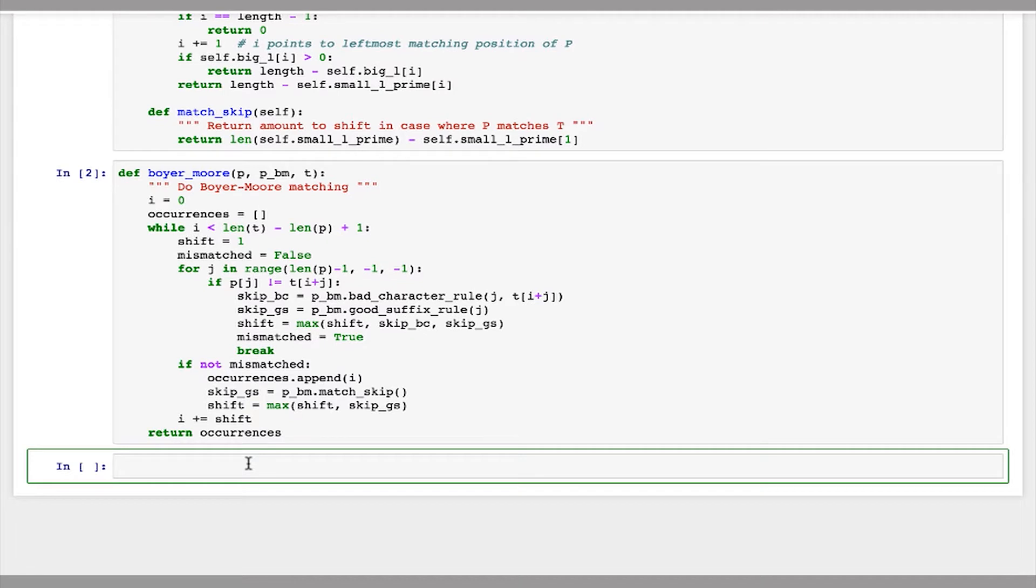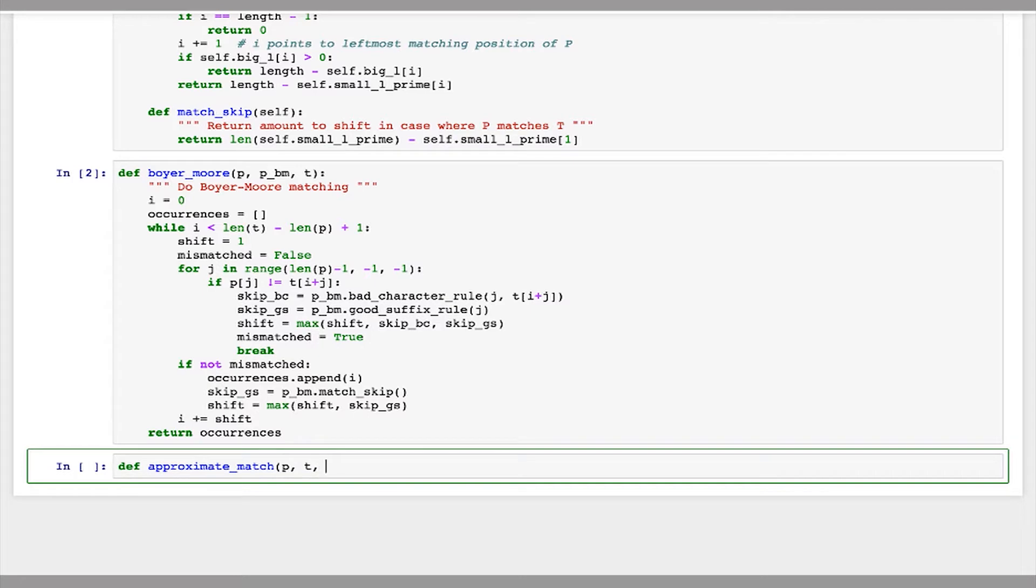So let's start by creating a new function. This will take as arguments our pattern p that we're searching for, the text t that we're searching in, and the maximum number of mismatches n that we're willing to allow.